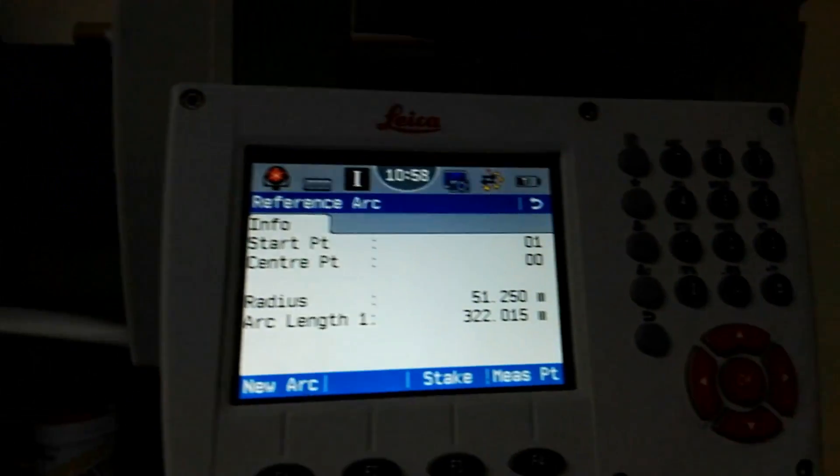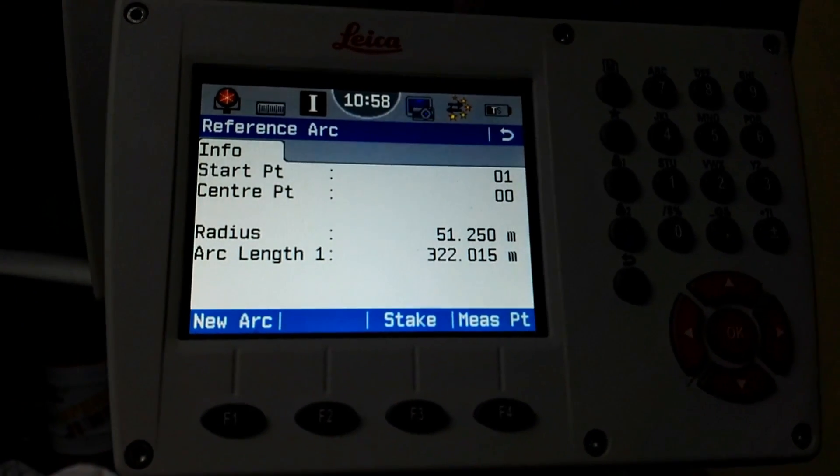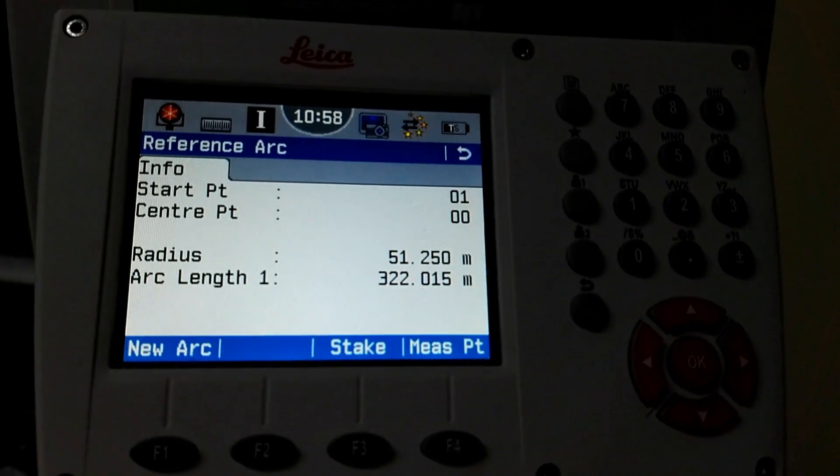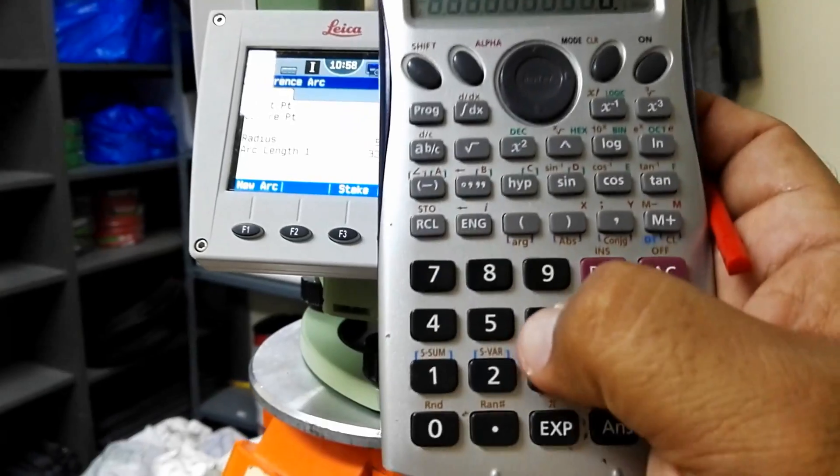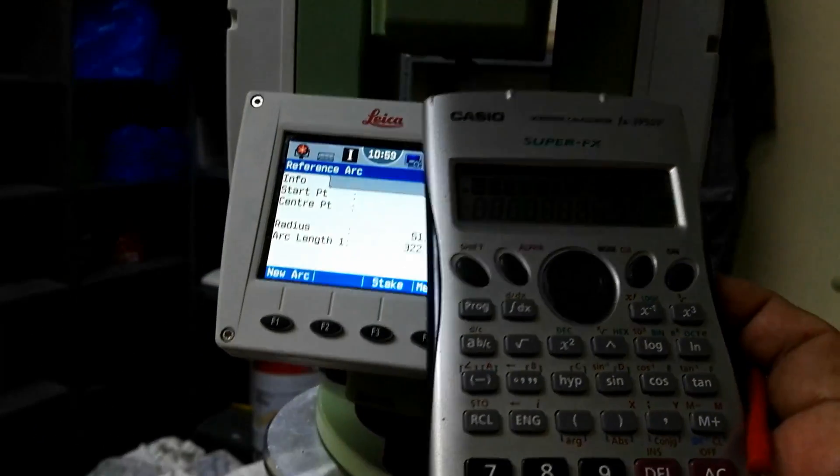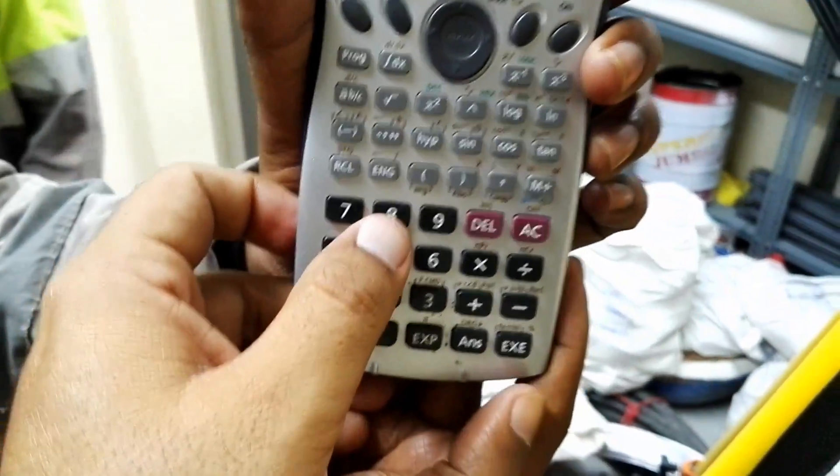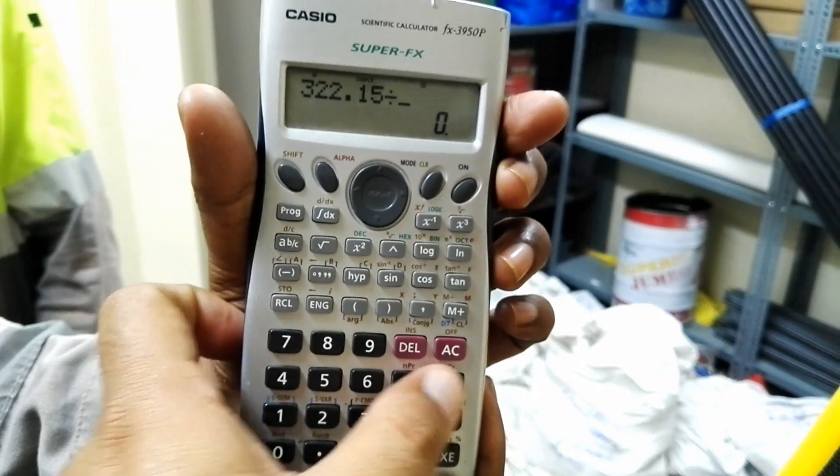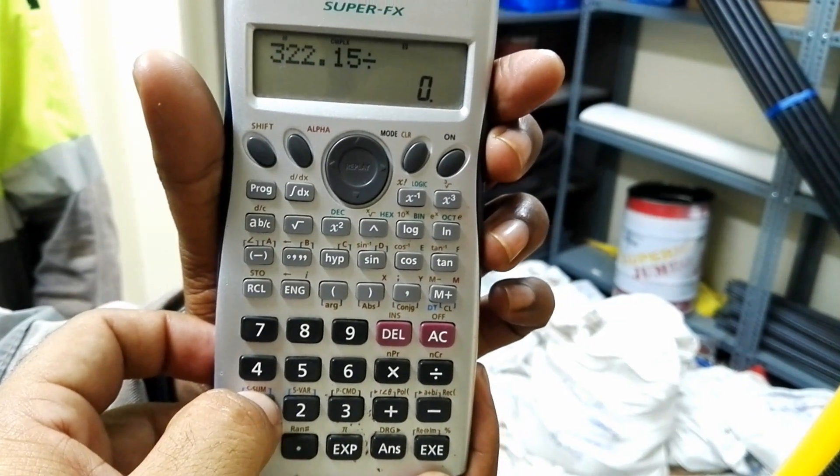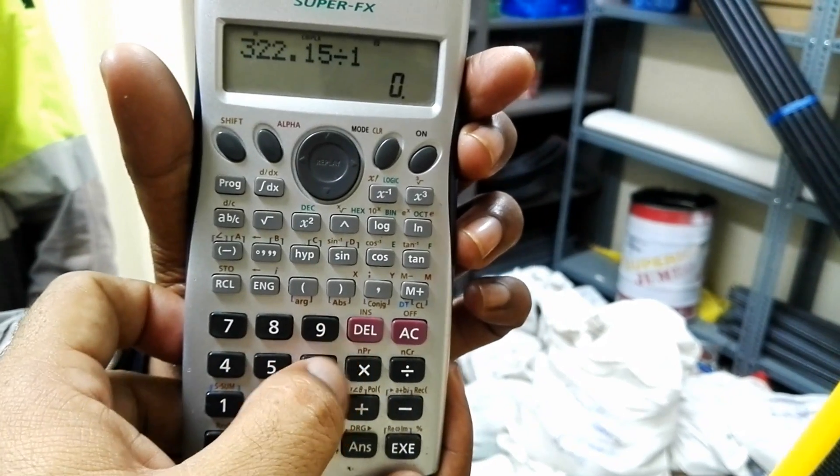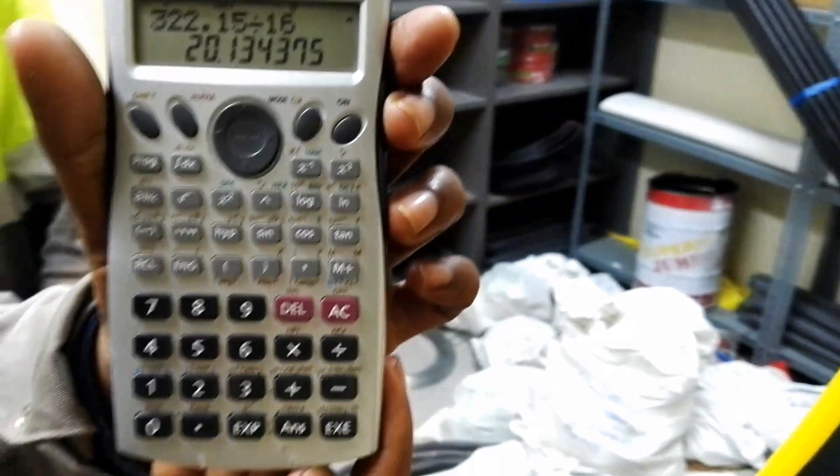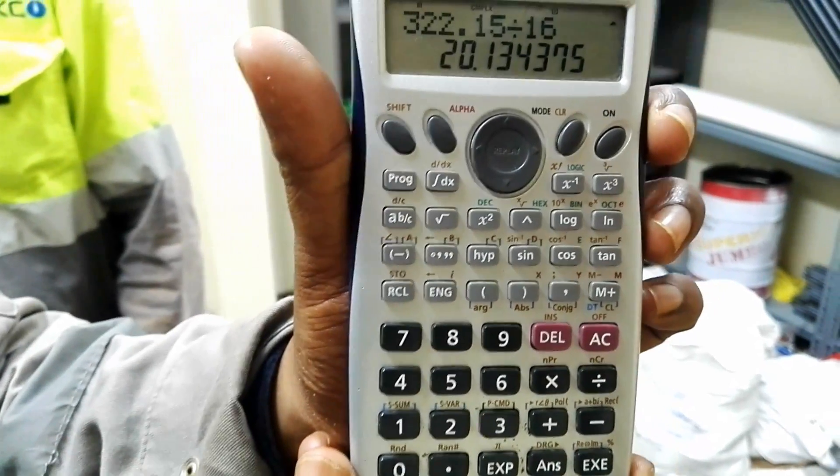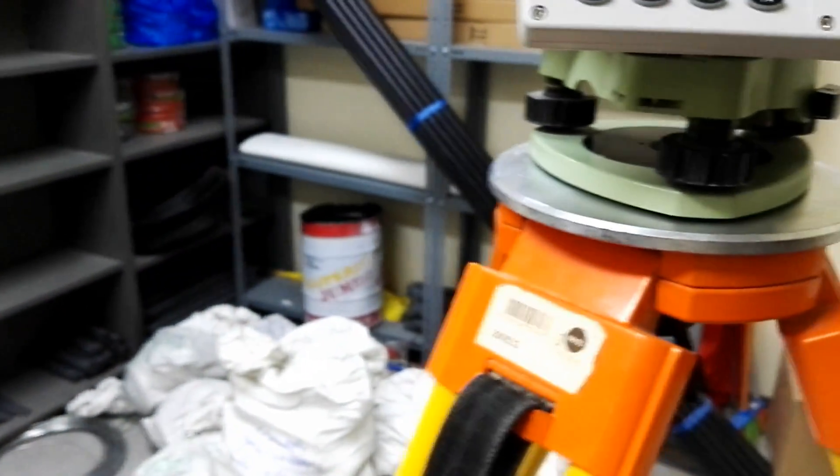What I will do - I have a total arc length, total circle length, this is the perimeter, so this is 322.01 divided by 16 because I'm going to divide it into 16 parts. So one arc length which is required is 20 meters and 13.134.